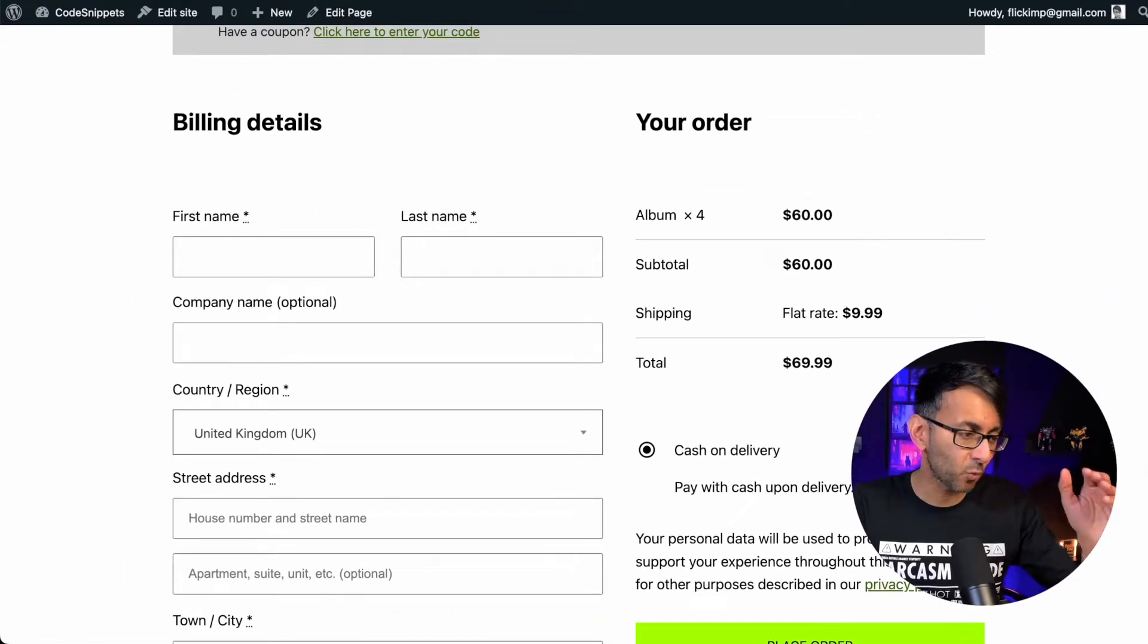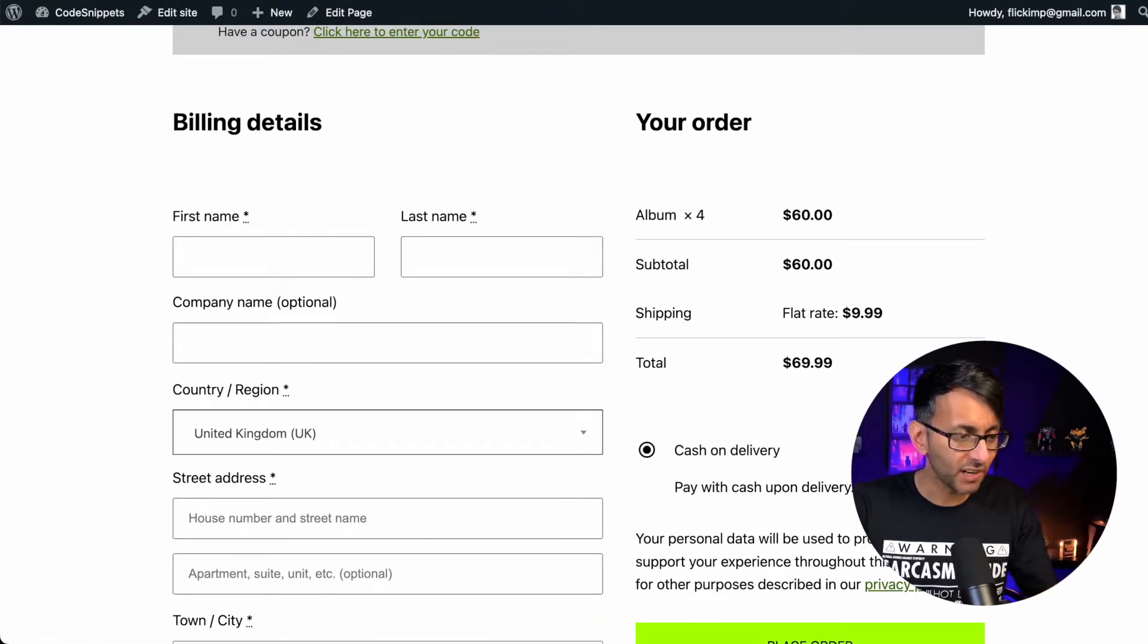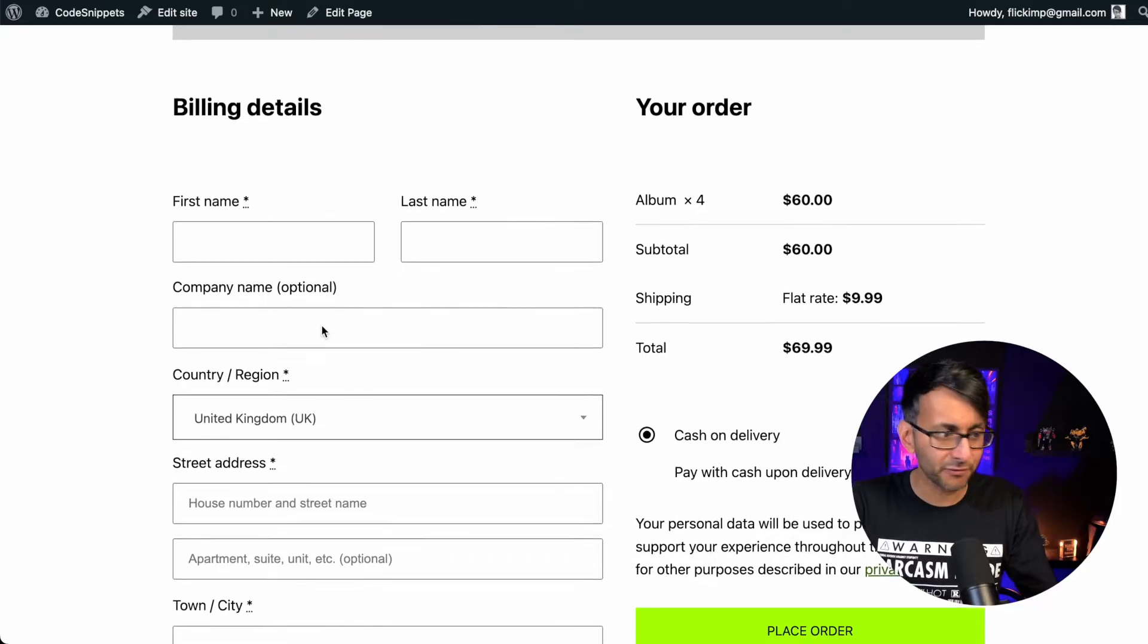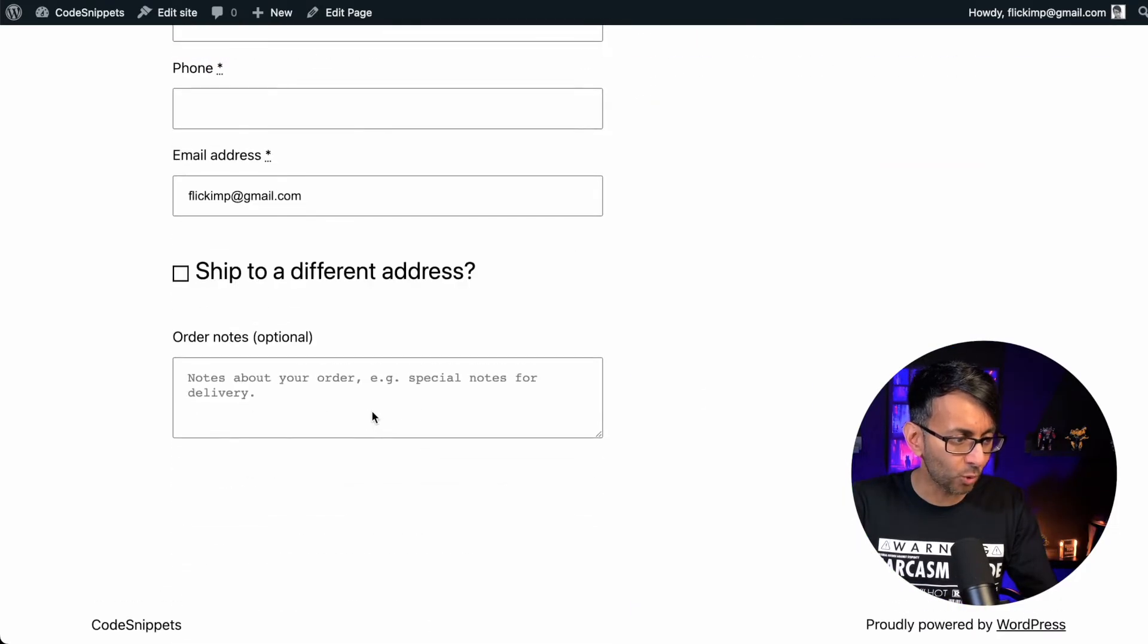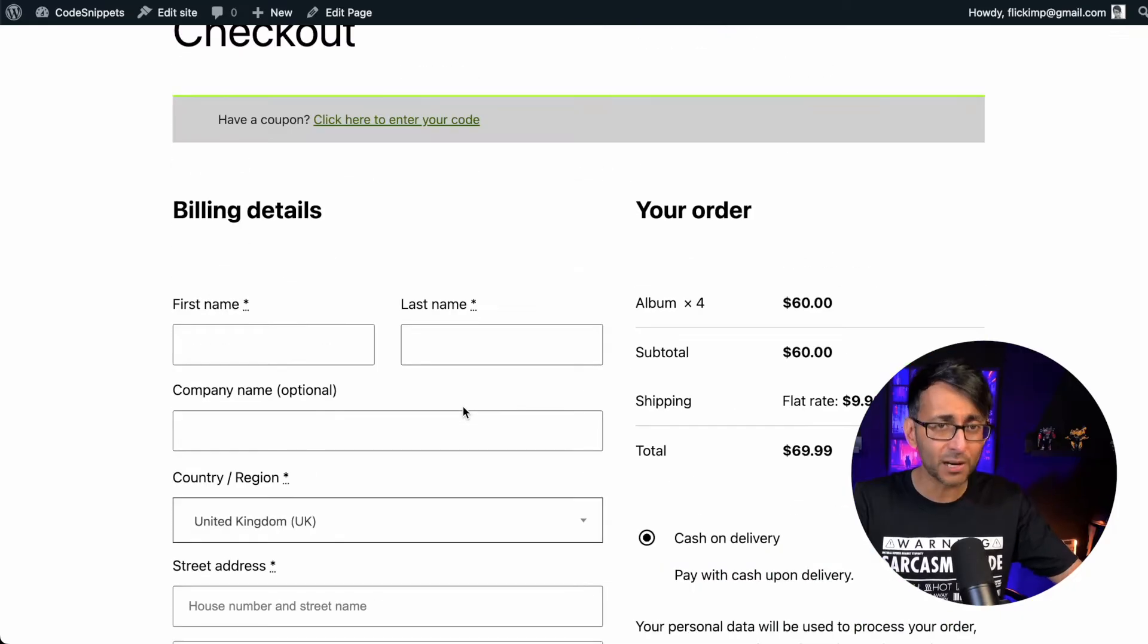I don't know about you, but when you're using a WooCommerce website, you get to checkout. I really don't like it when it says stuff like company name or even order notes at the bottom there. I don't want to have that on there. So how can I remove that?